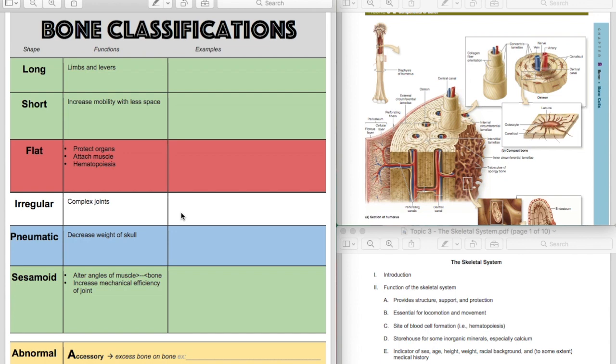Another one would be your scapula. Your scapula is an irregular bone, but you could also call it a flat bone. Some of these are going to have multiple classifications because the scapula has a flat portion, but also a very irregular portion with the processes on it.